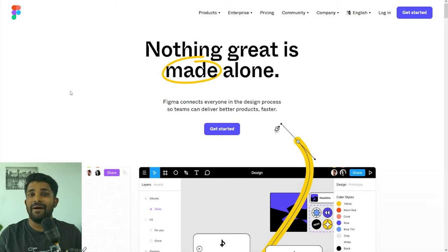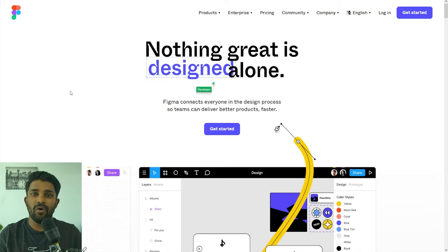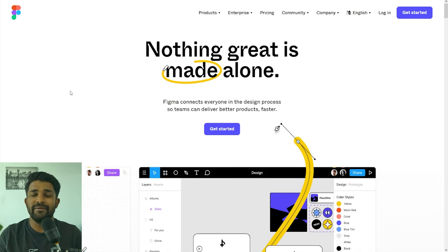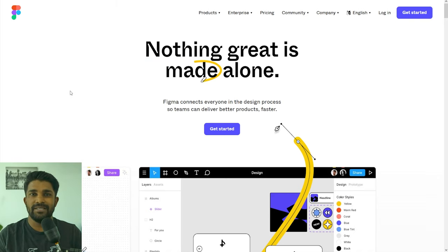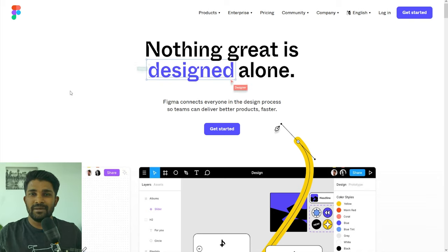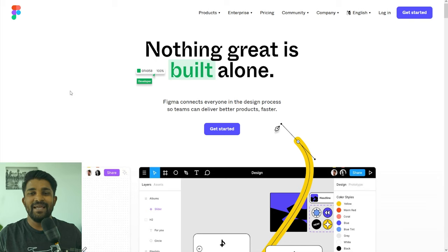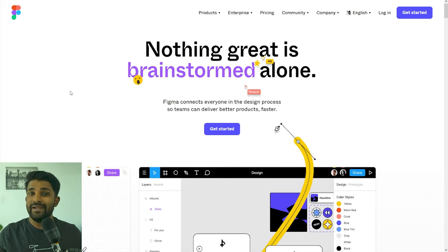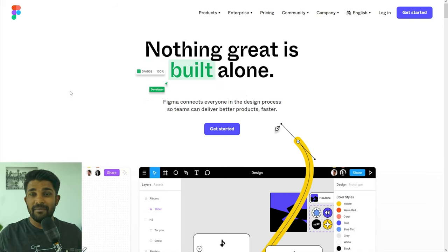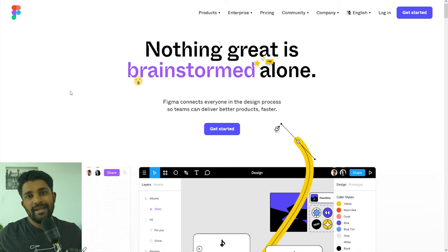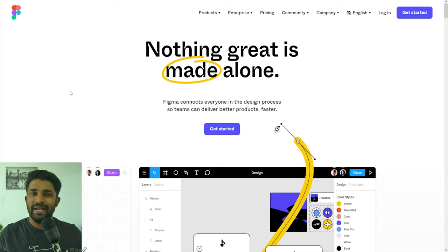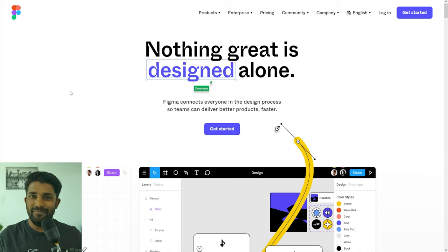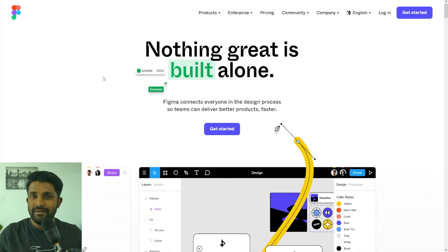Some advantages of Figma are that it's collaborative by design — you and your teammates or classmates can work on the same design file at the same time and all updates are saved in real time. Figma works with any computer because it's browser-based, so it doesn't matter what operating system you're using. It's also basically free for individuals, with an individual plan that is free forever, and if you're a student or educator you can get the professional version for free as well.